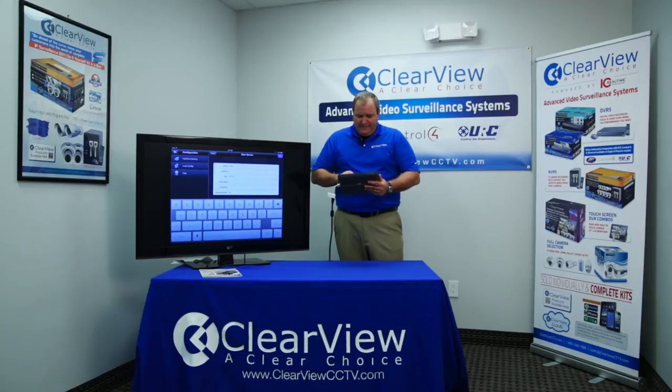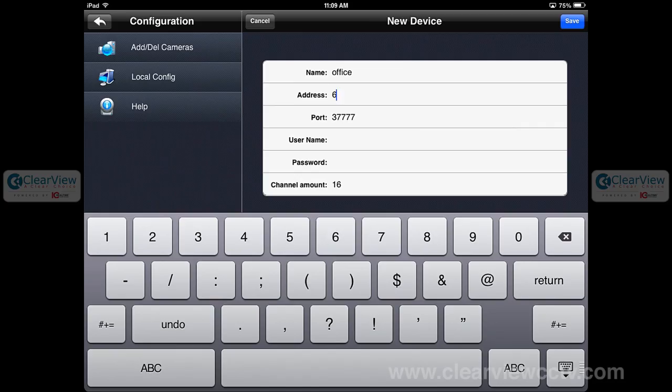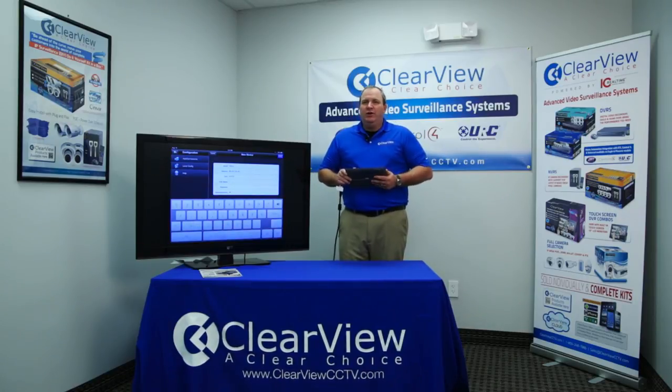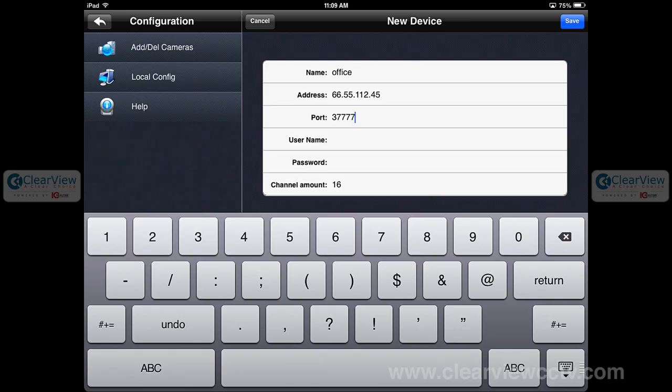I'm just going to make one up since we have a demo already preset — say 66.55.112.45. The port we're going to use is the TCP port, which has already been configured on your DVR itself. A very common default port is 34747. The username and password are also required, and this is done under the account settings, which we'll cover in another topic.